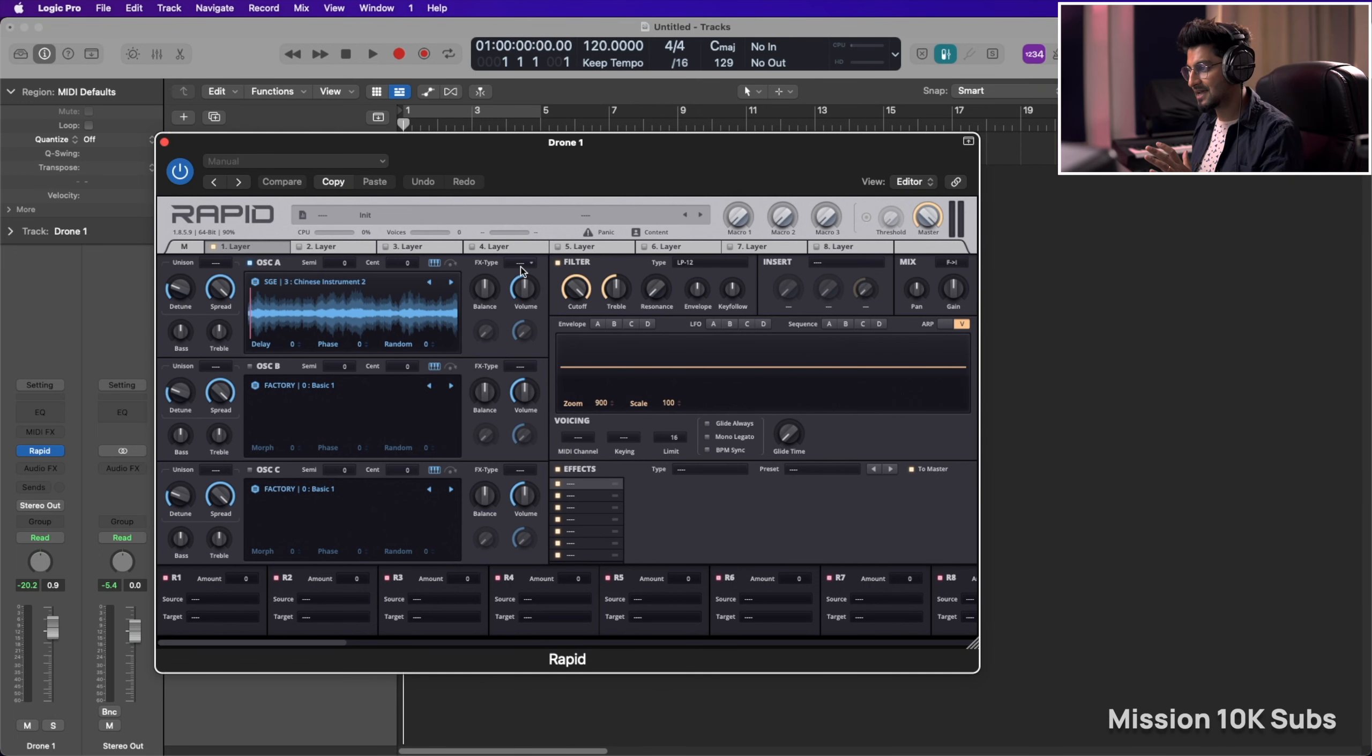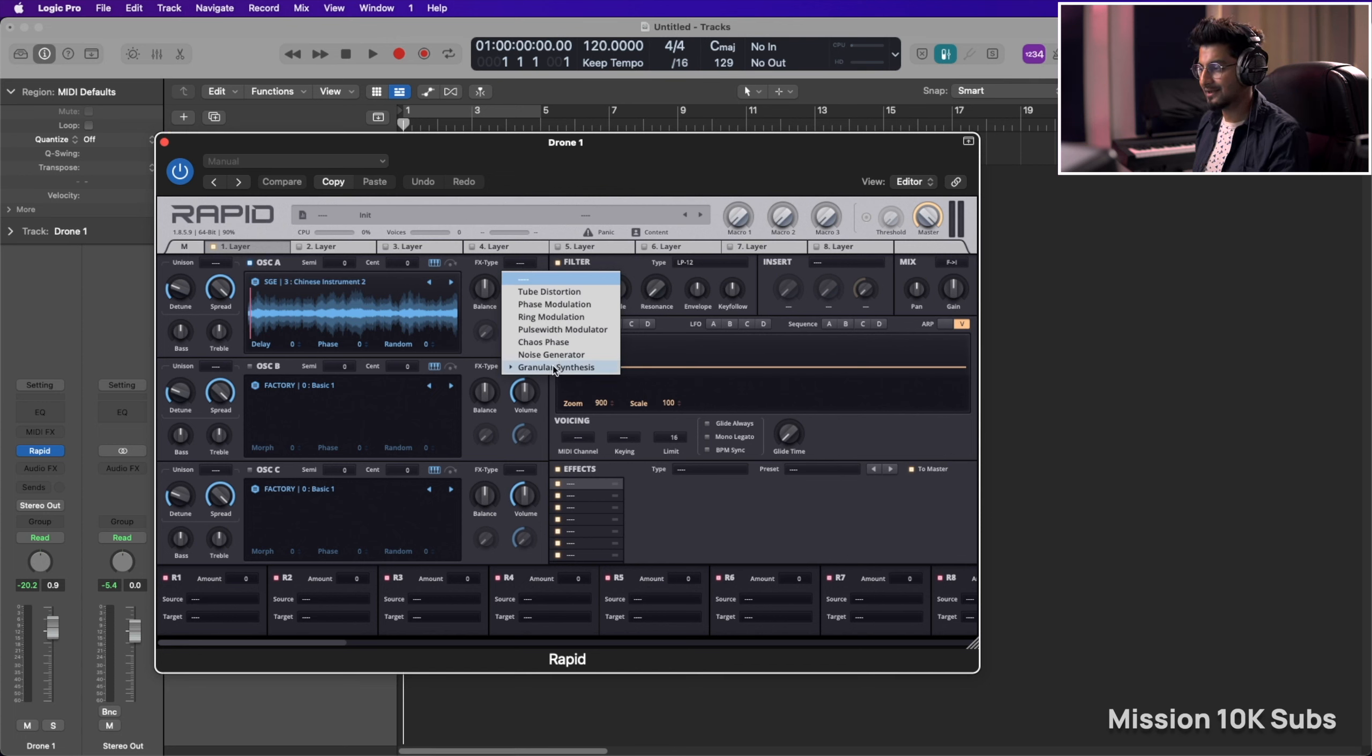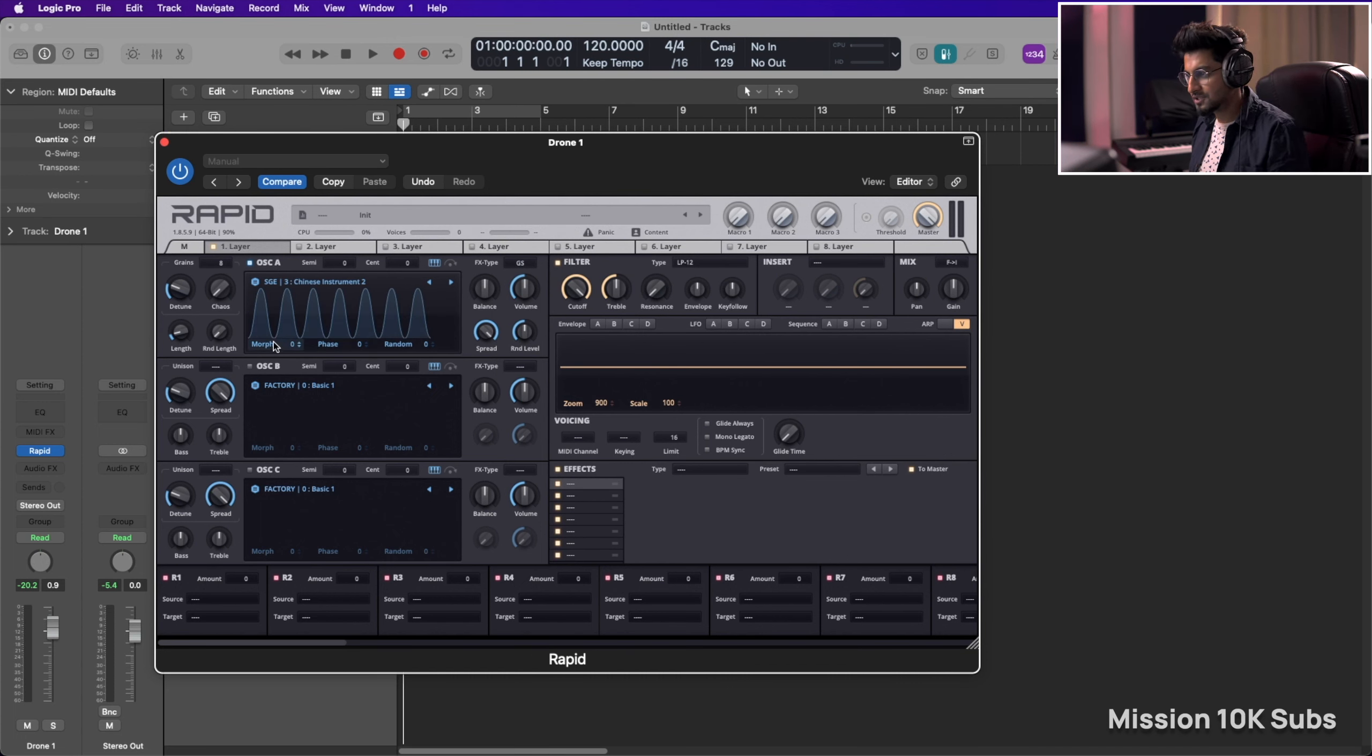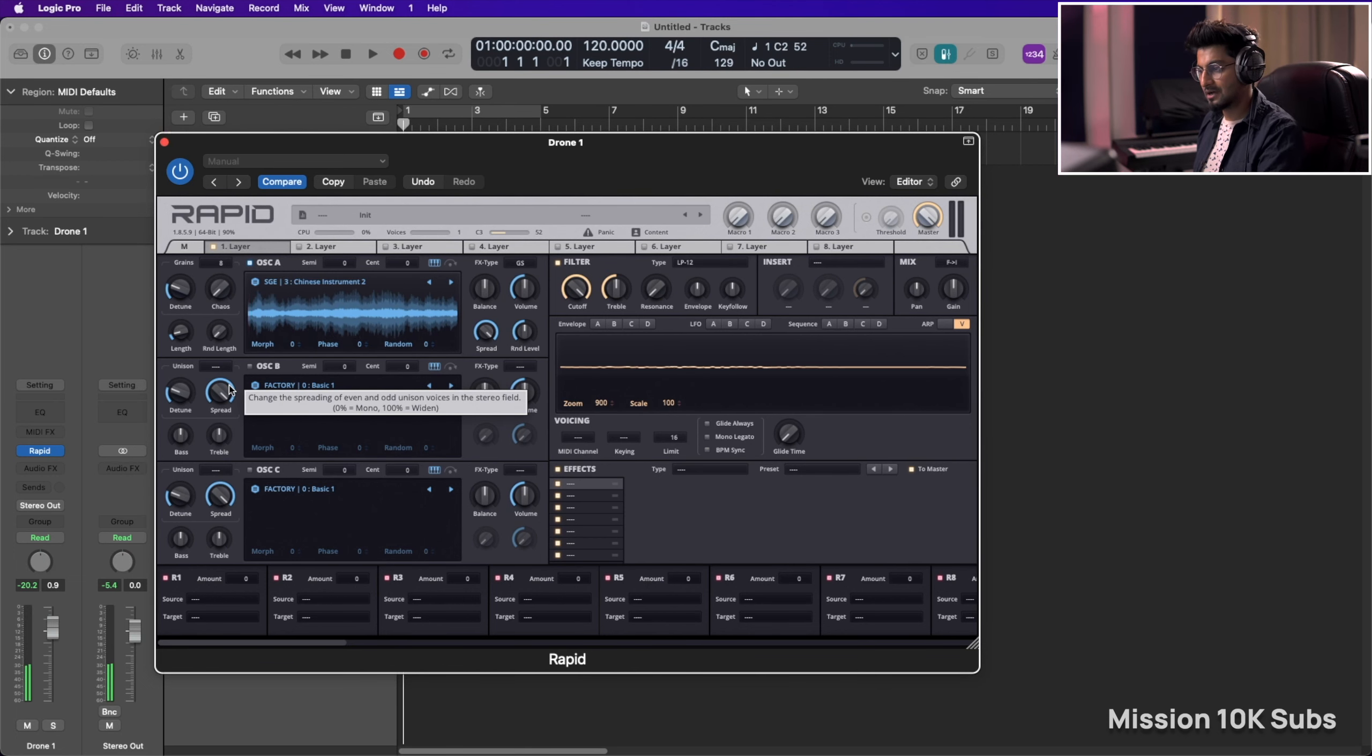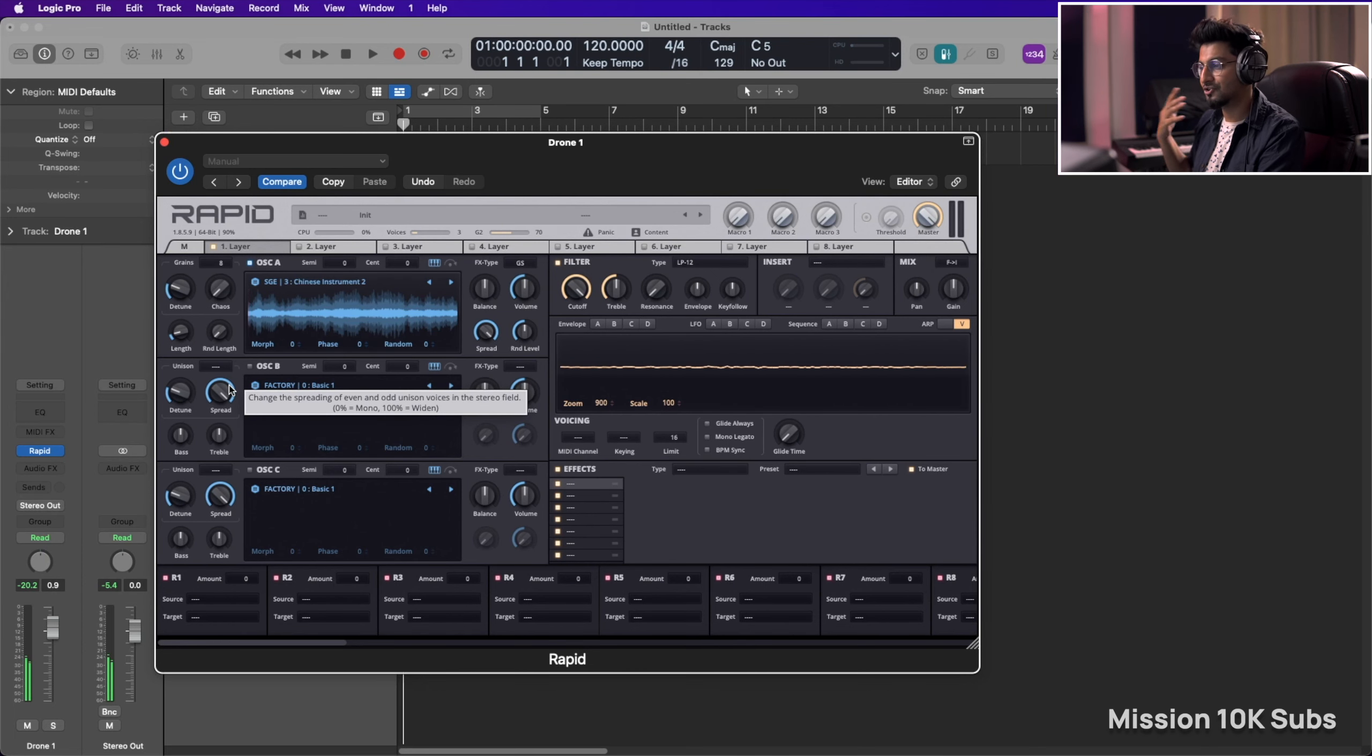Next step is to go to this FX type over here and select granular synthesis. Now you have multiple controls and this would kind of shape up your sound. Right now it sounds like this. Not really interesting, not like a drone.